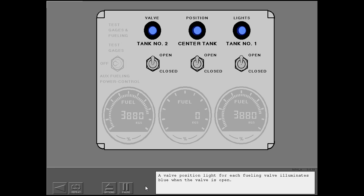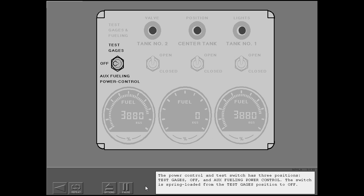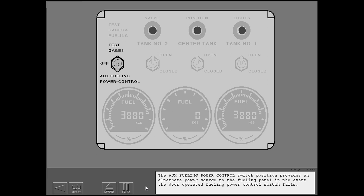A valve position light for each fueling valve illuminates blue when the valve is open. Each fuel quantity indicator displays the amount of fuel in its respective tank. The power control and test switch has three positions: test gauges, off, and aux fueling power control. The switch is spring-loaded from the test gauges position to off. Holding the switch to the test gauges position tests the operation of the fuel quantity indicators. The test is similar to the cockpit check. The aux fueling power control switch position provides an alternate power source to the fueling panel in the event the door-operated fueling power control switch fails.